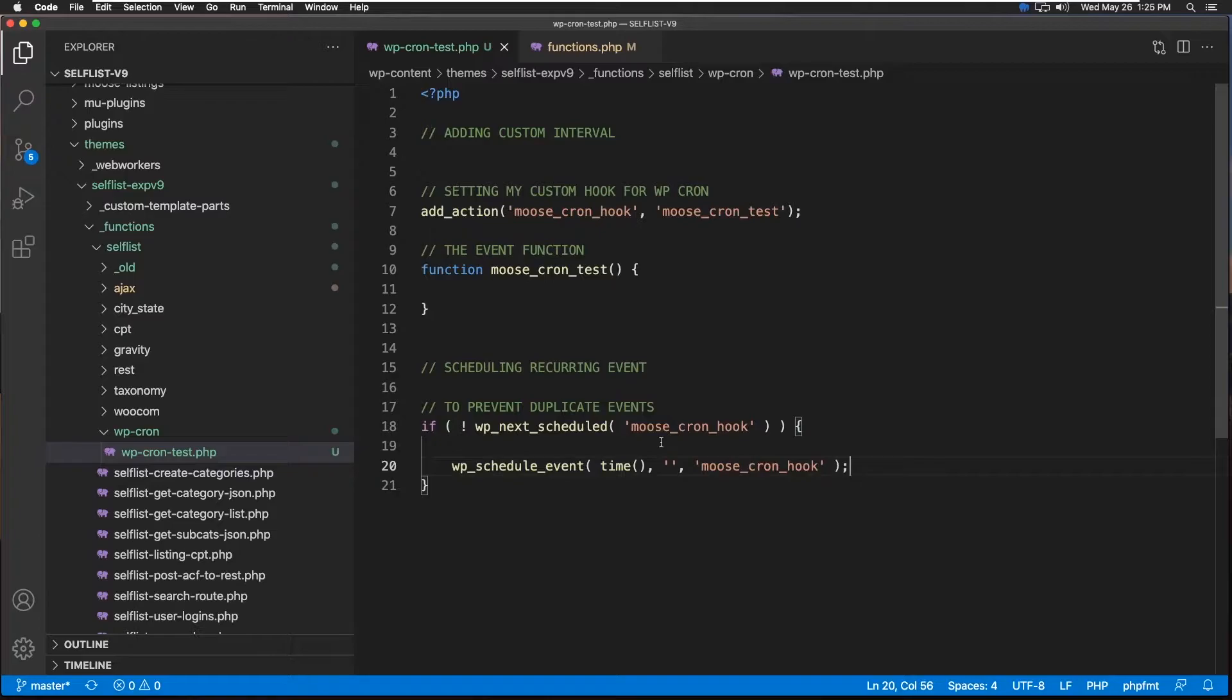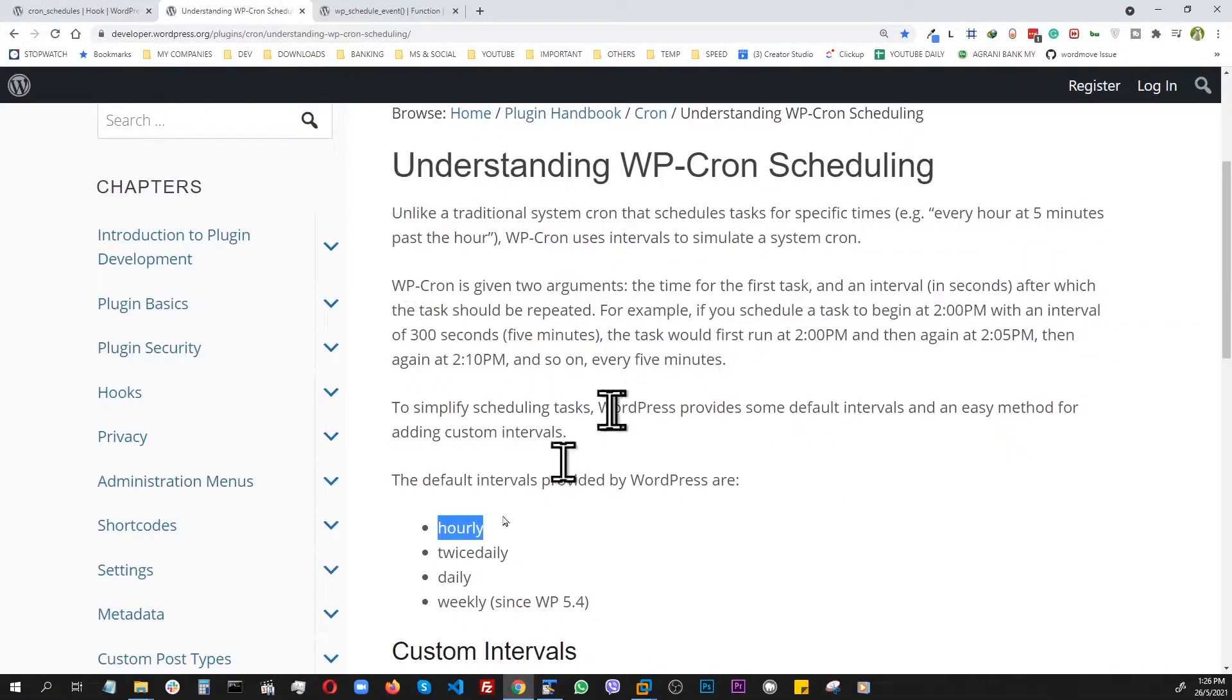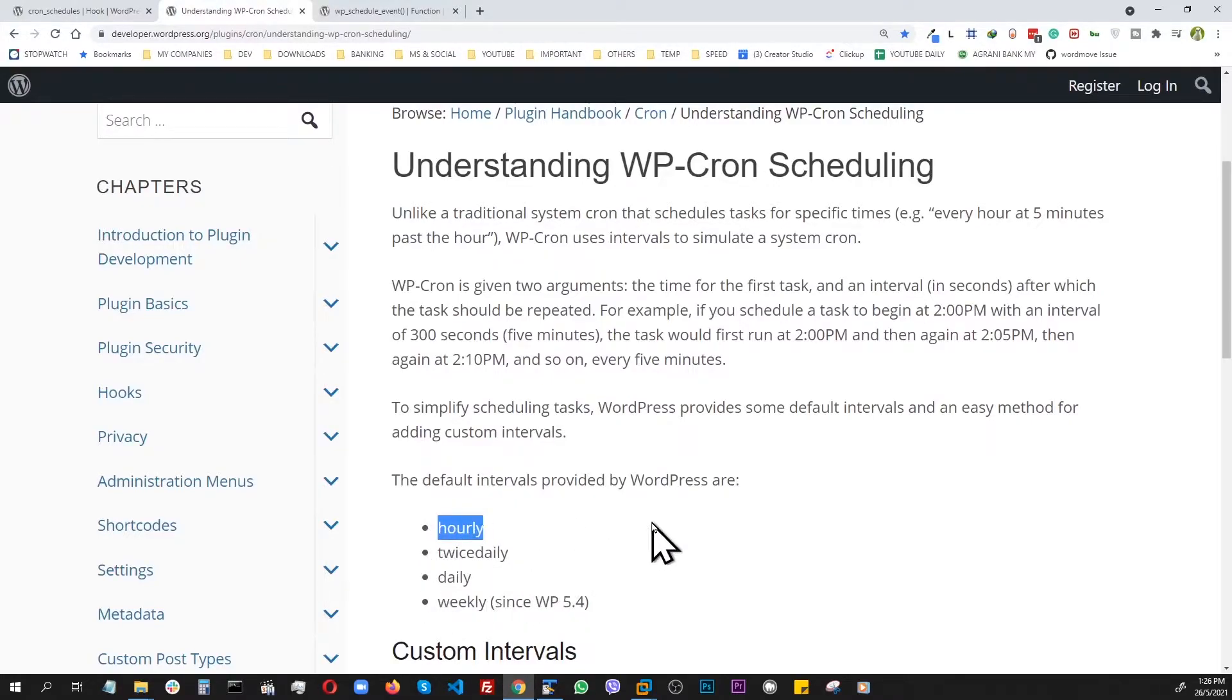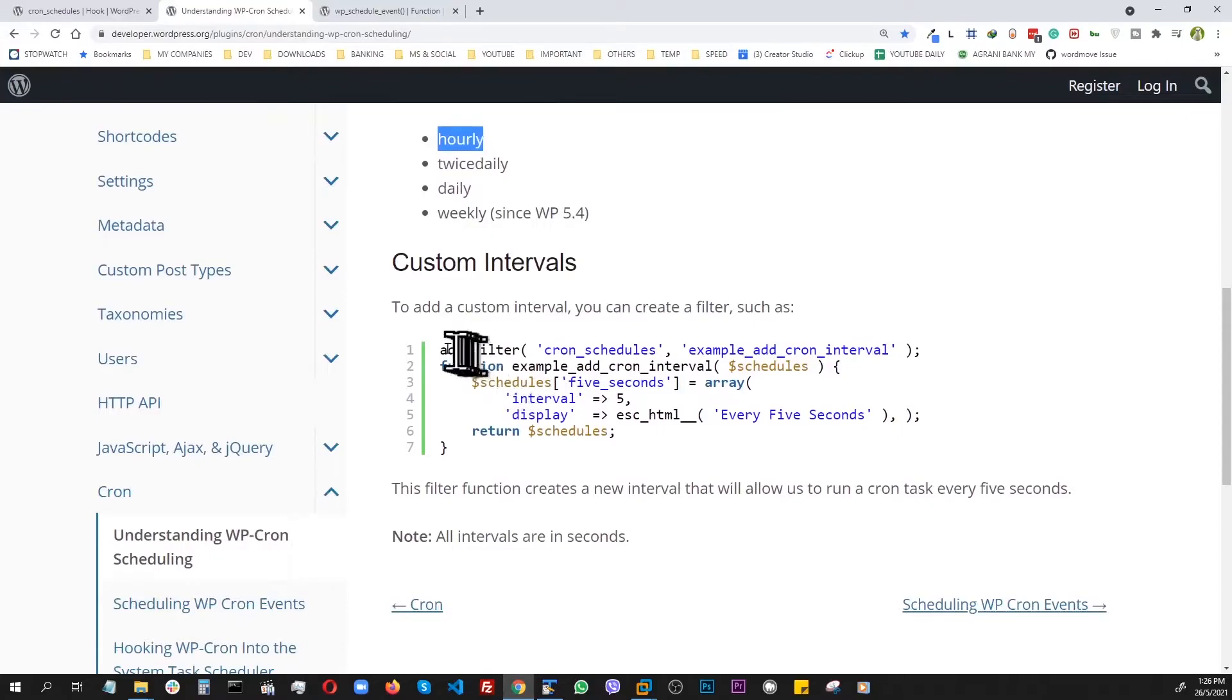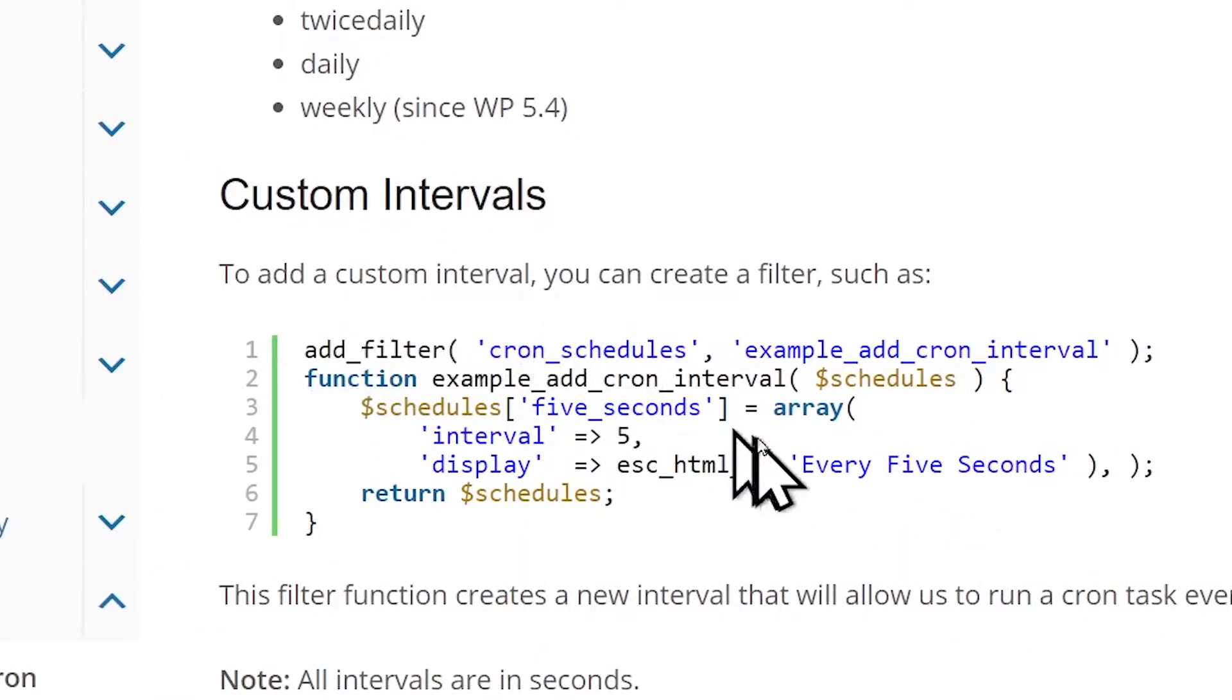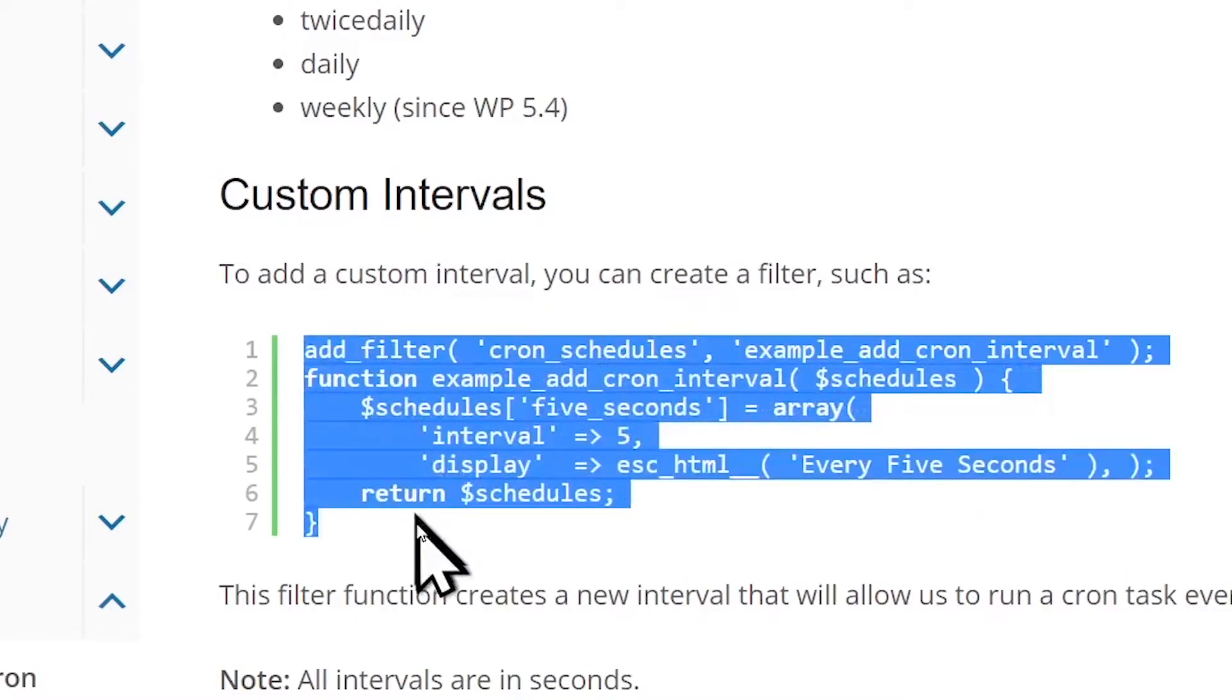In here we saw before the WP default ones: hourly, daily, weekly, etc. But this is how we are going to create the custom event. And our target is to do a 10-second one, so let's grab this whole thing from here.